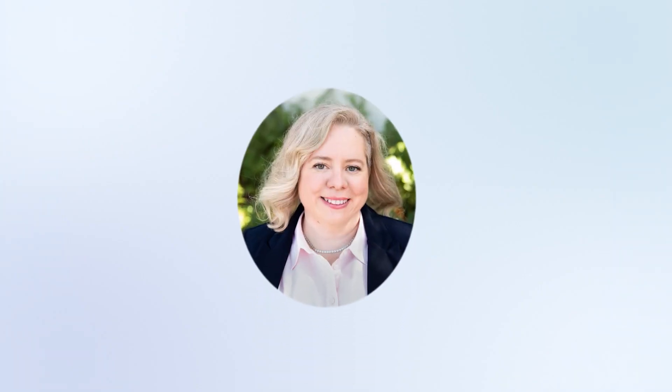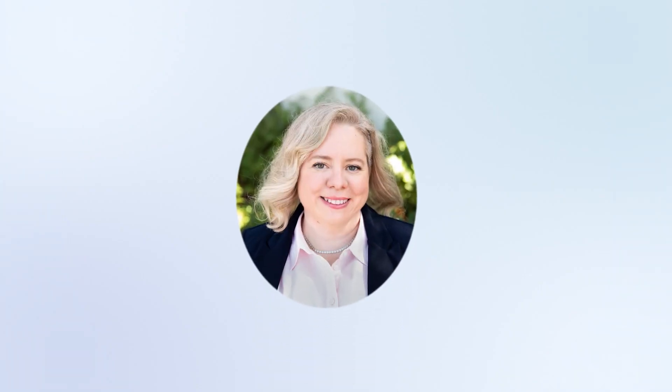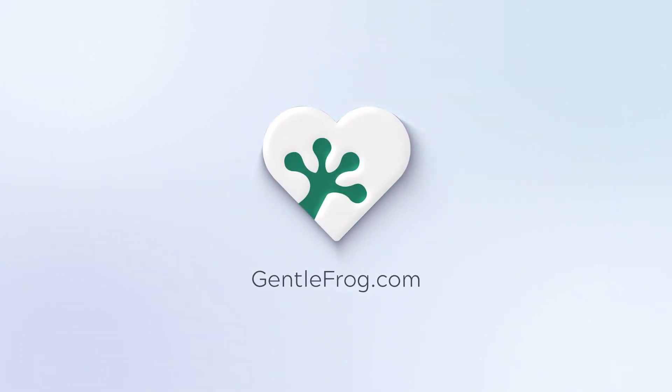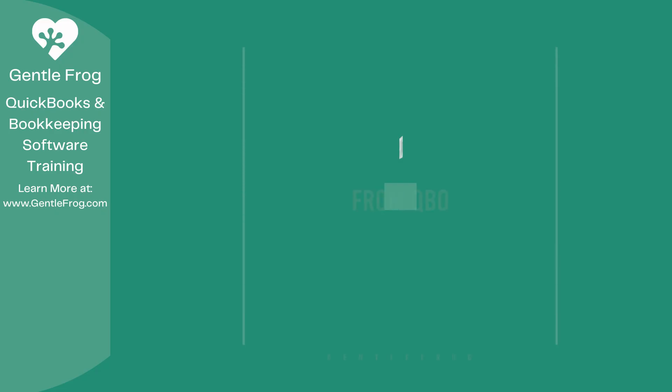Hello and thank you for watching. My name is Rachel Barnett with Gentle Frog. I'm here to create videos for you to help you understand QuickBooks slightly better than you currently do. If you have any comments, questions, or suggestions, please put them in the chat box. Thank you.